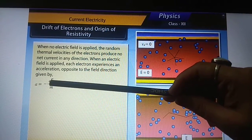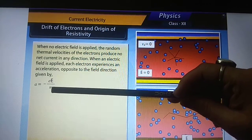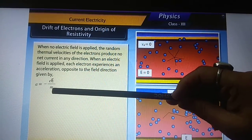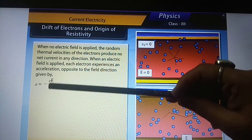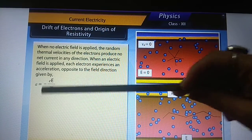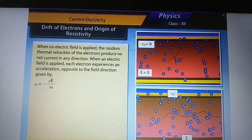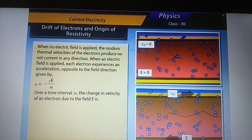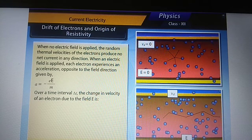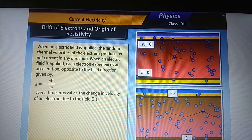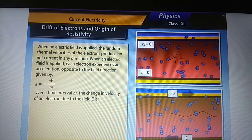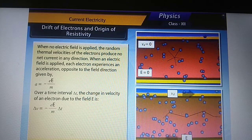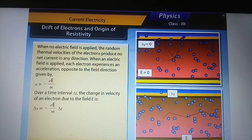Here, e is the charge on the electron, m is the mass of the electron, and E is the electric field. Over a time interval delta t, the change in velocity of an electron due to the field E is equal to the product of acceleration and the time interval.